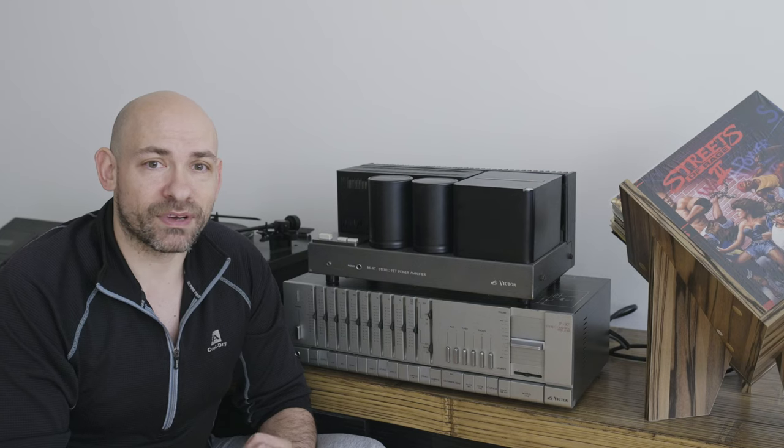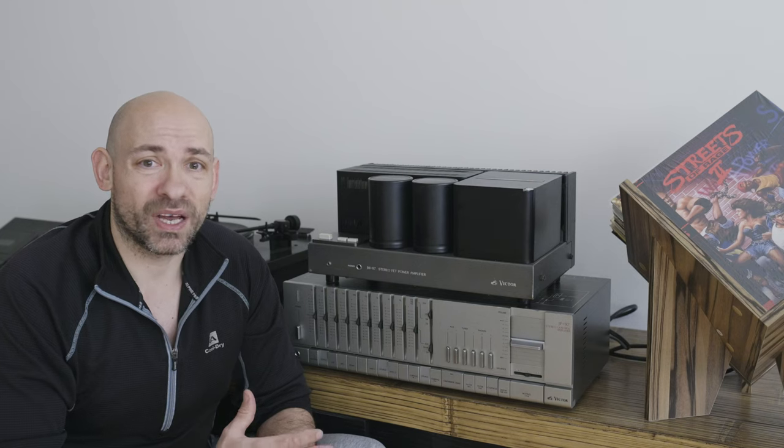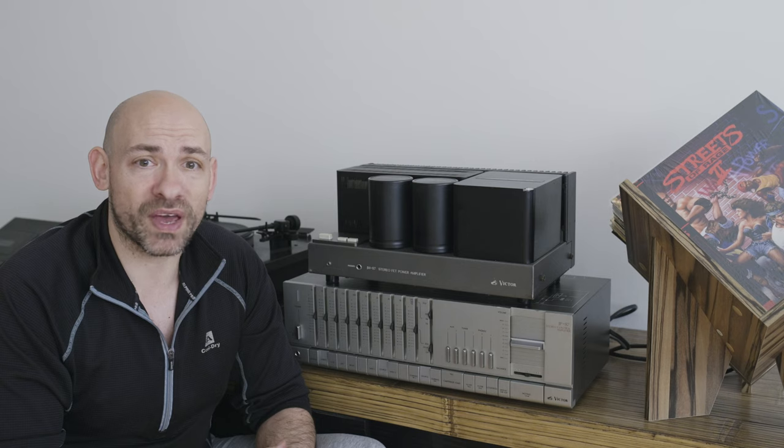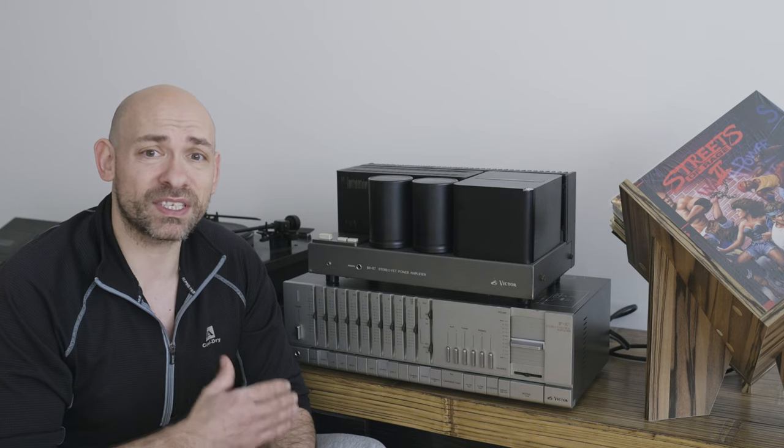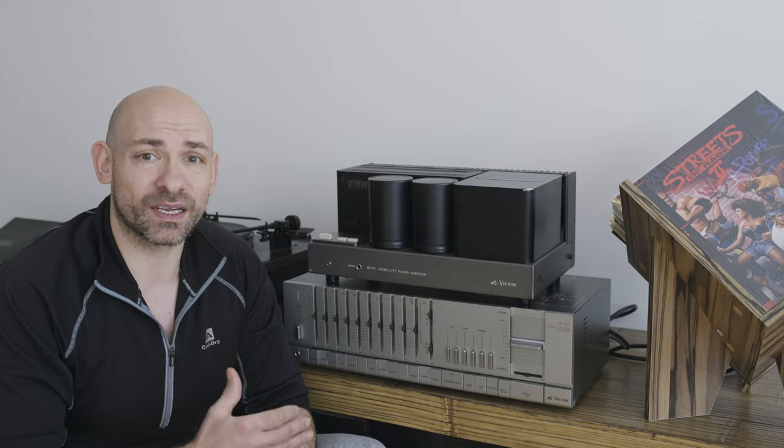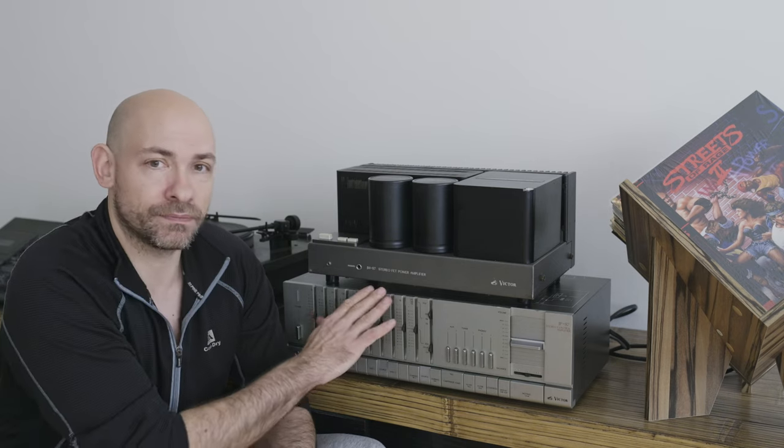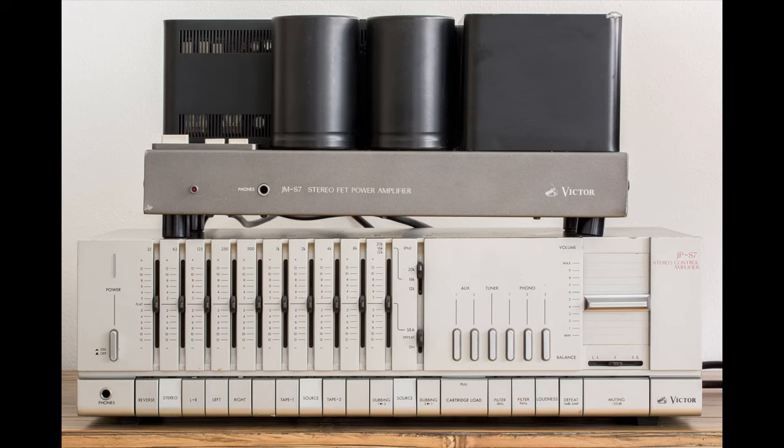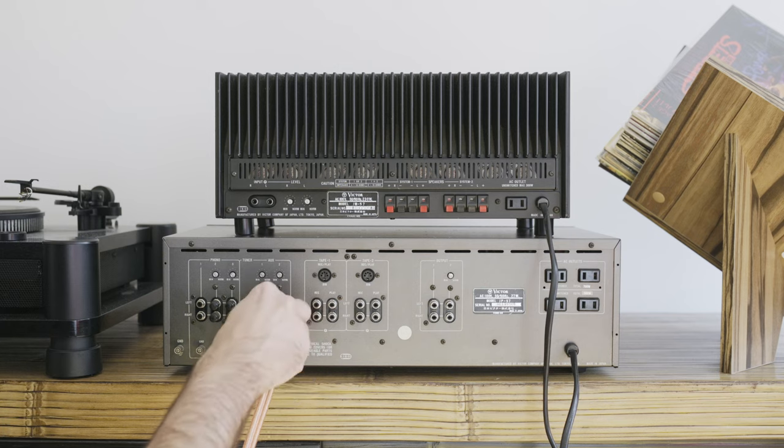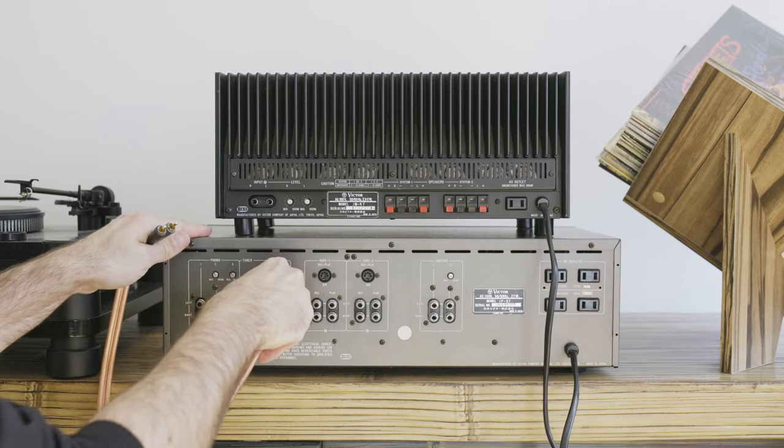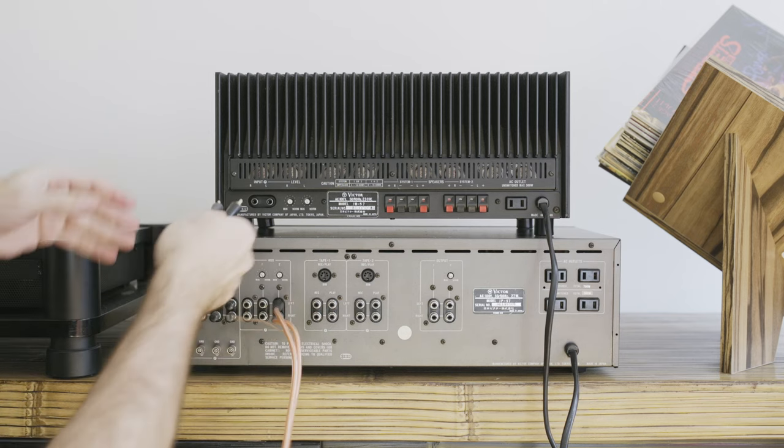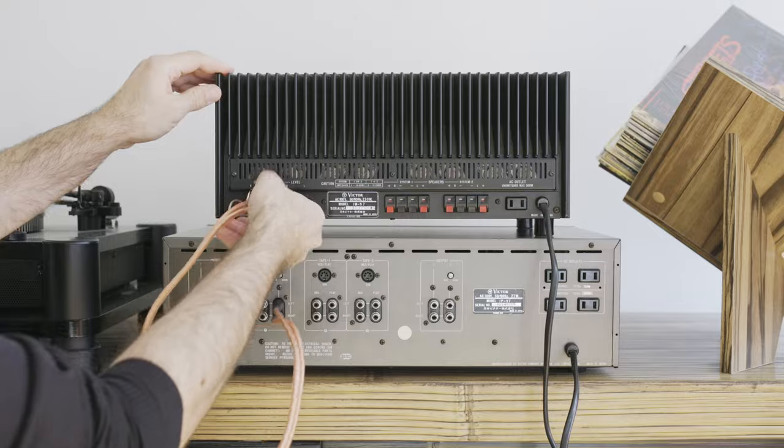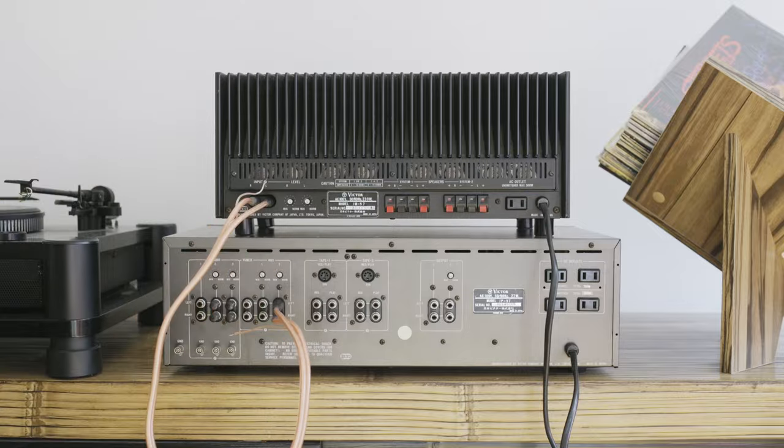Since the JMS7 is a power amp, she indeed needs a preamp, and even though Victor has released many preamps, they've decided to make one tailored especially for the JMS7. And so, Victor came out with this preamp, JPS7. I'm not gonna use it for this review, because I want to test the power amp without any additional interference. I will, however, make a separate video.